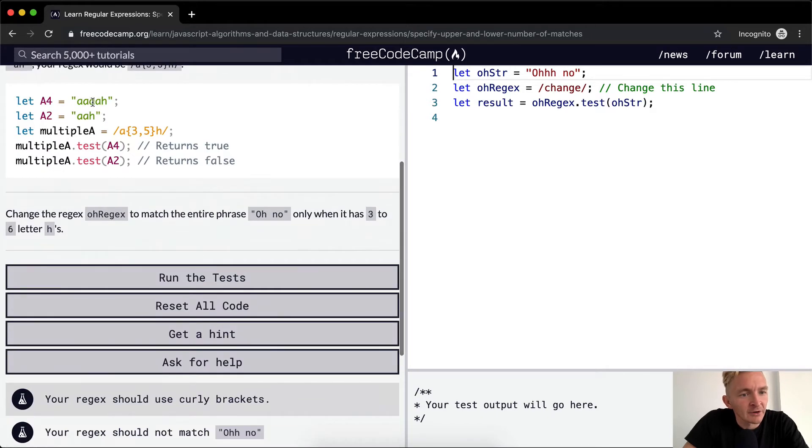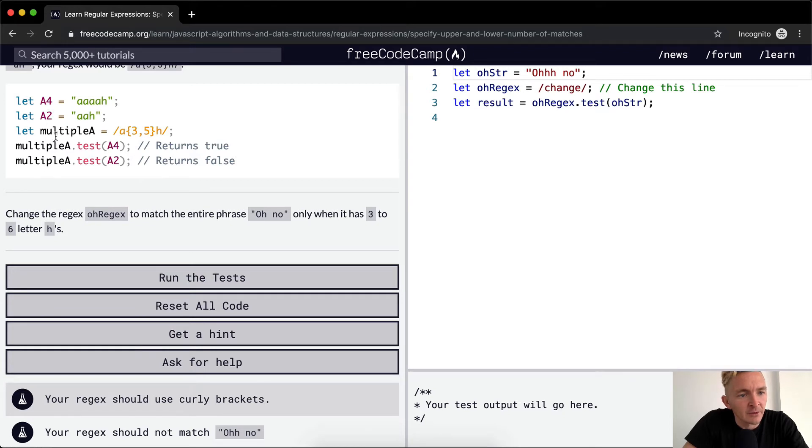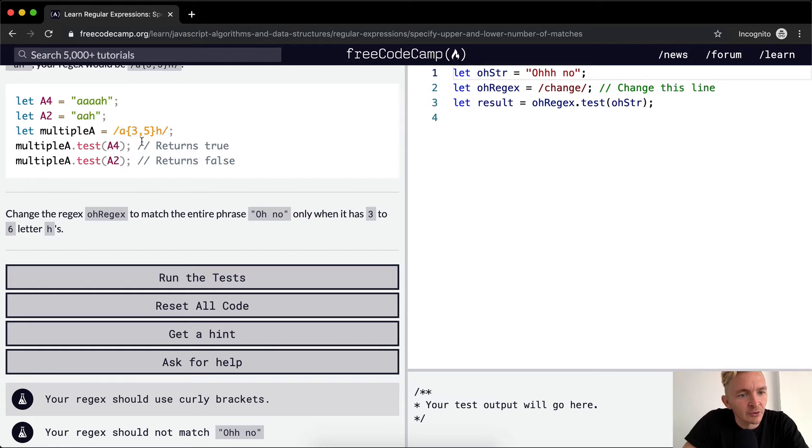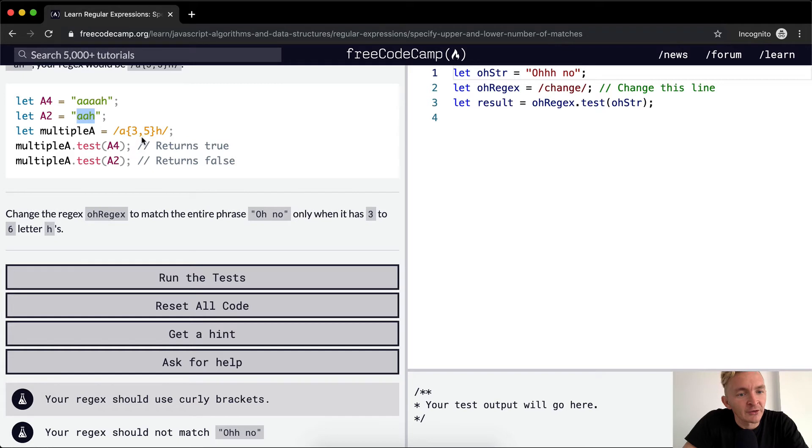So here you can see they've got a with four a's and a with two a's. They've got the regex, so it's between three and five. And so a4 returns true because there's three a's in between, whereas a2 returns false because there's one a, which is not within three and five.